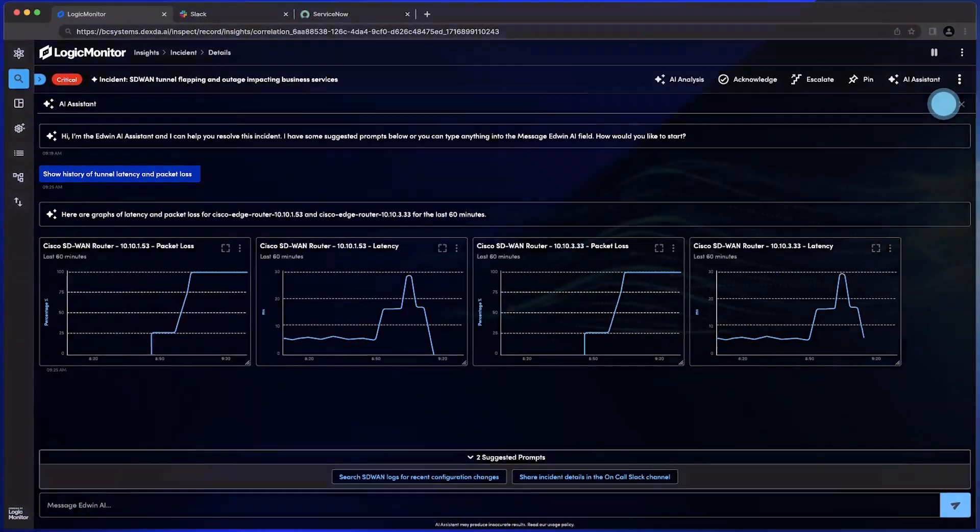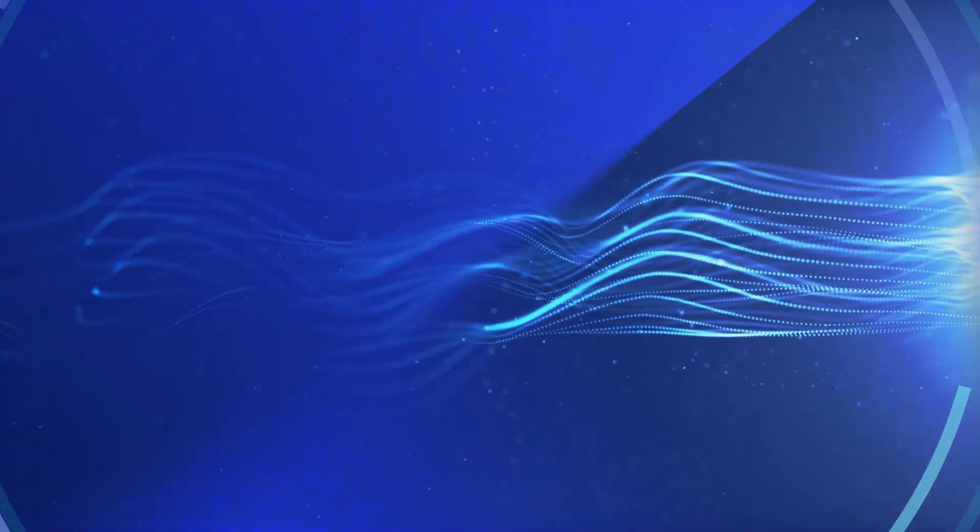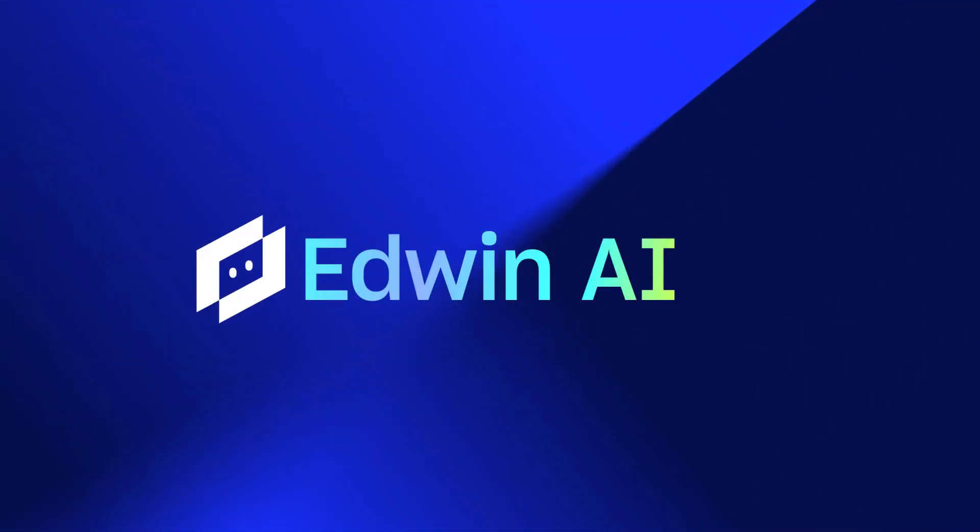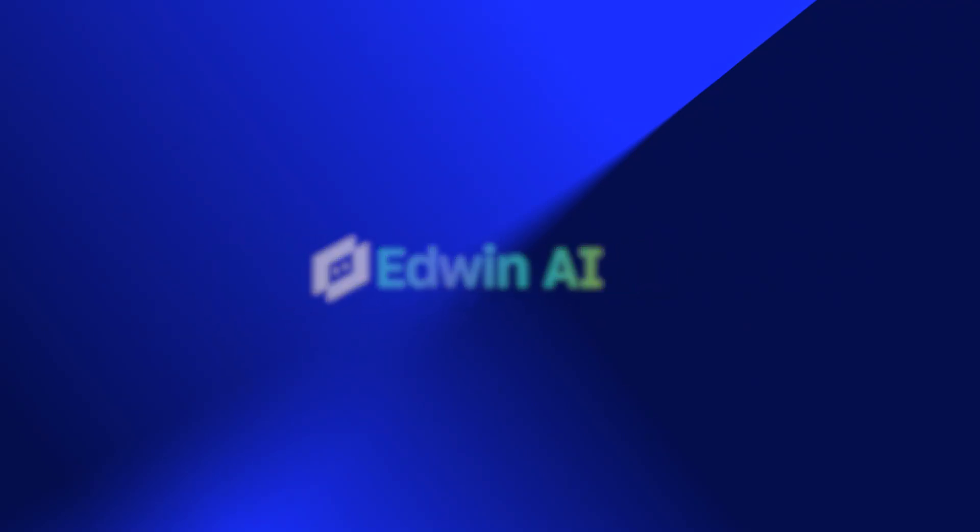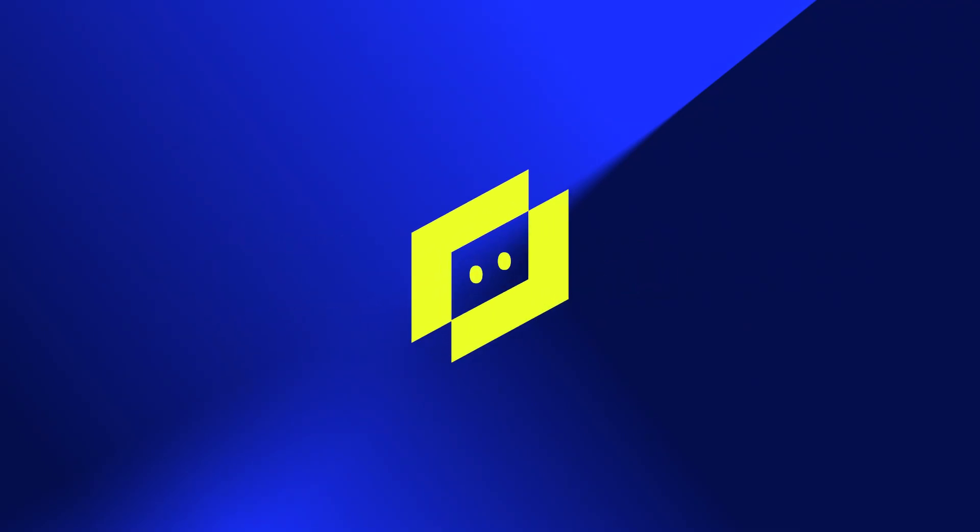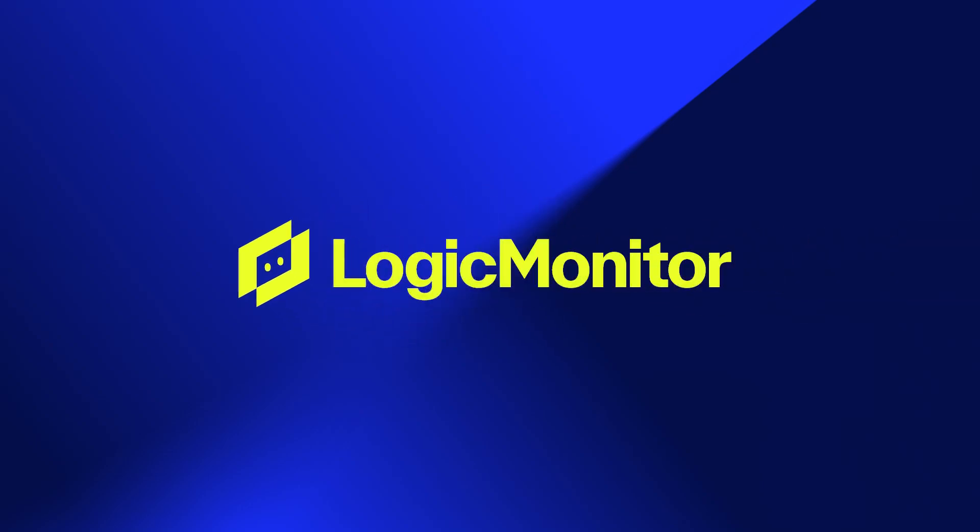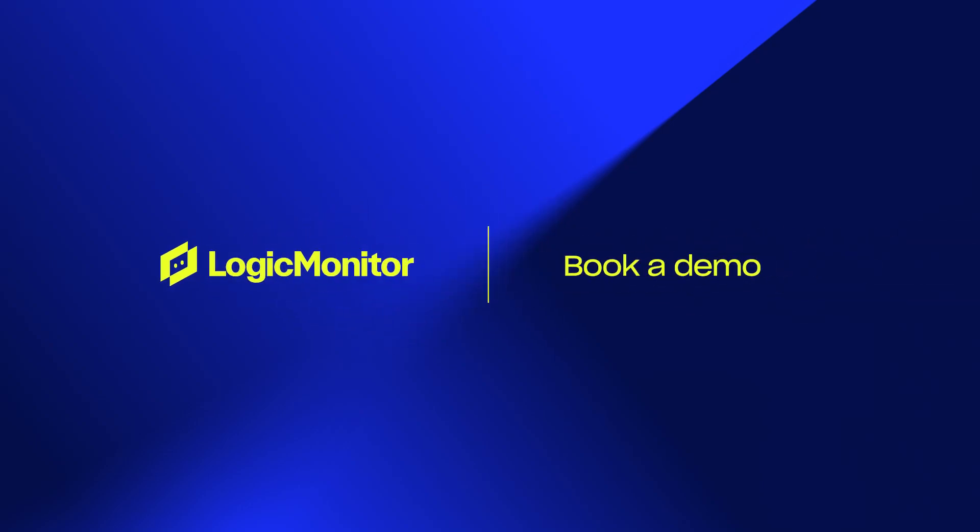Purpose built from the ground up to surpass conventional solutions, Edwin AI is your AI agent. Always on guard, always learning, and always ready to act when you give the word.